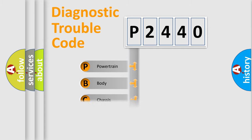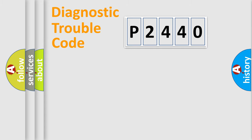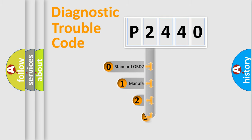Powertrain, body, chassis, and network. This distribution is defined in the first character code.